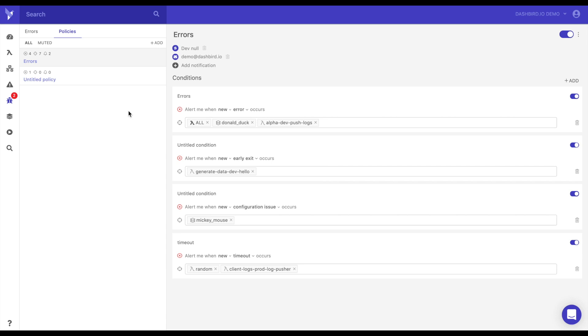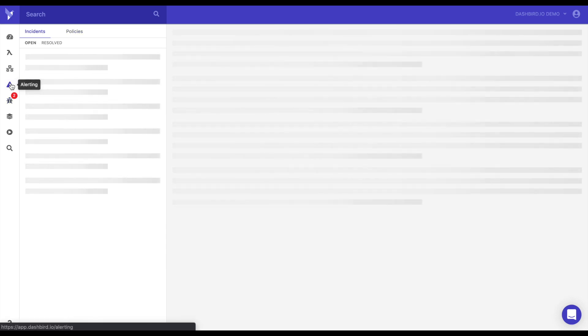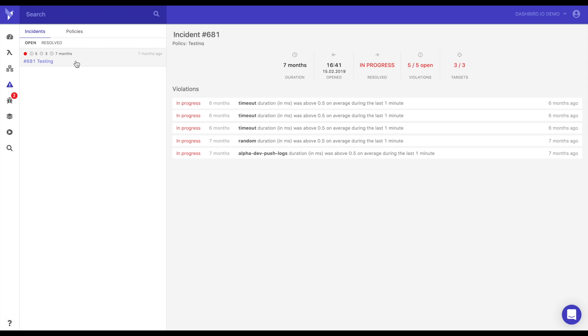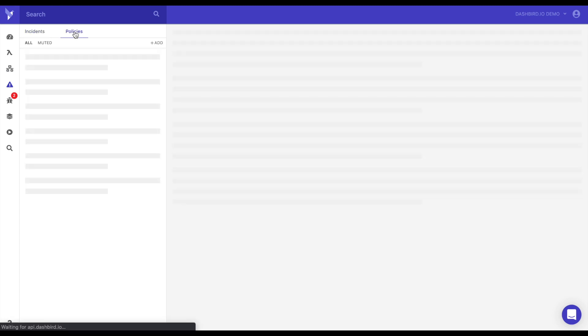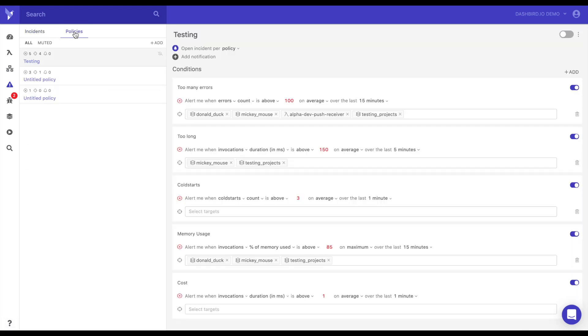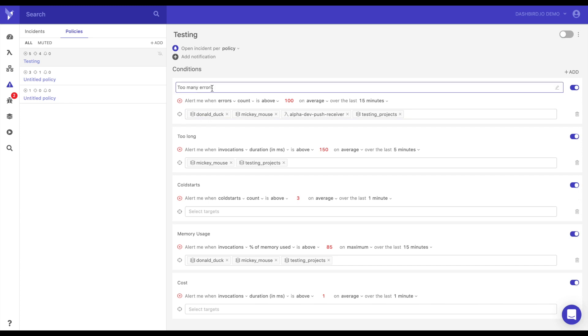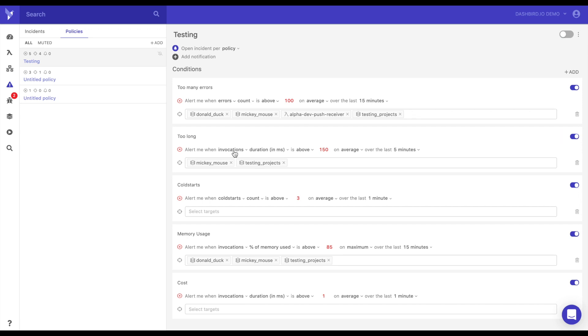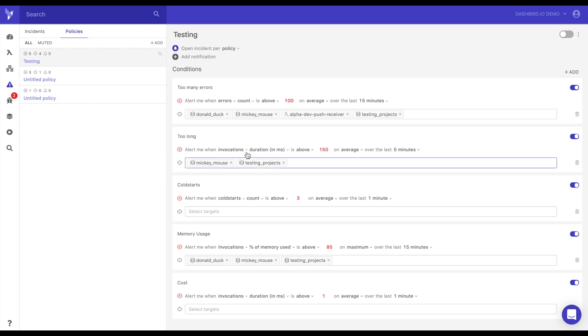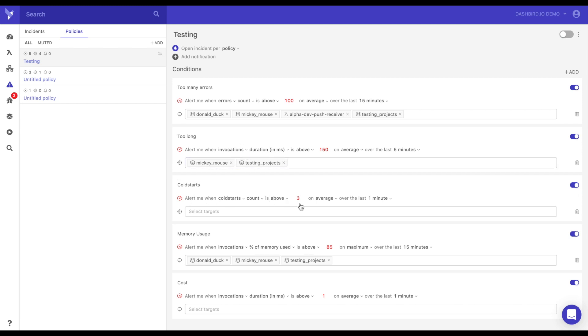So let's go into alerting, which is very similar. You'll have your list here, you go to policies, and you can create the different policies. So some good examples is this one. Like if I get too many errors, I want to be alerted when there's more than a hundred on average in the last 15 minutes. Or you could do it if it's too long. So if the duration is above 150 milliseconds over the last five minutes for a particular function, then or invocation, then alert to you. If you have over three cold starts in the last minute, then to let you know.